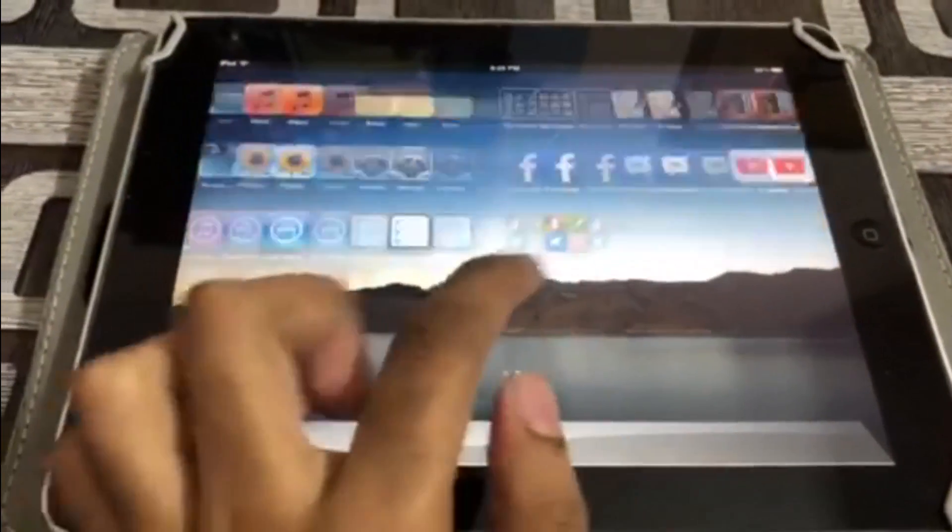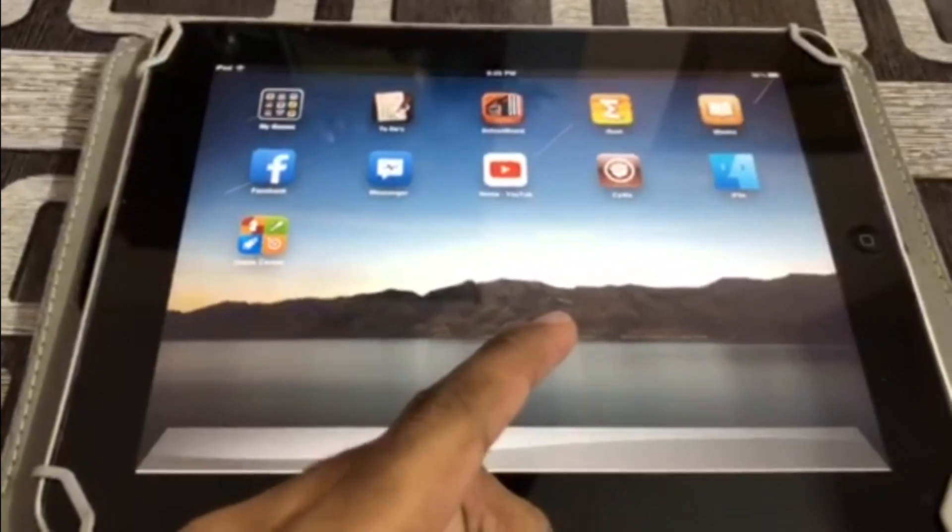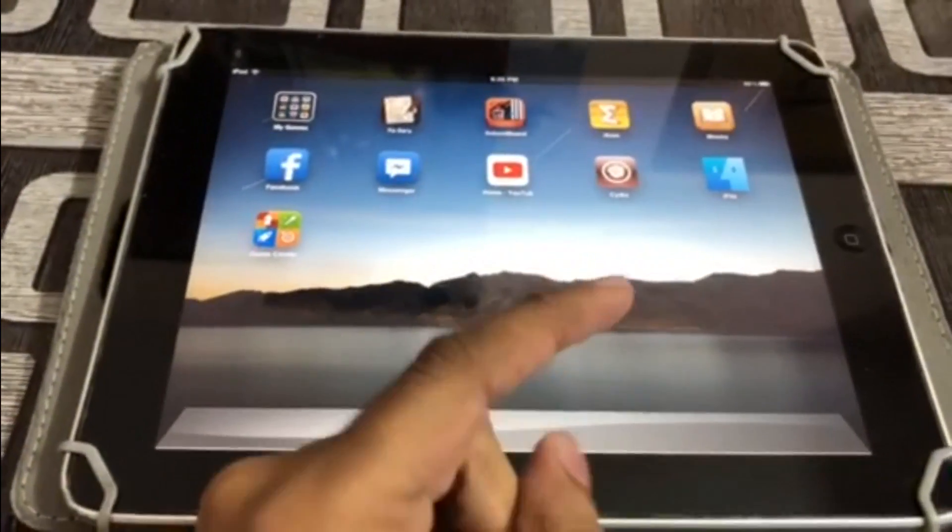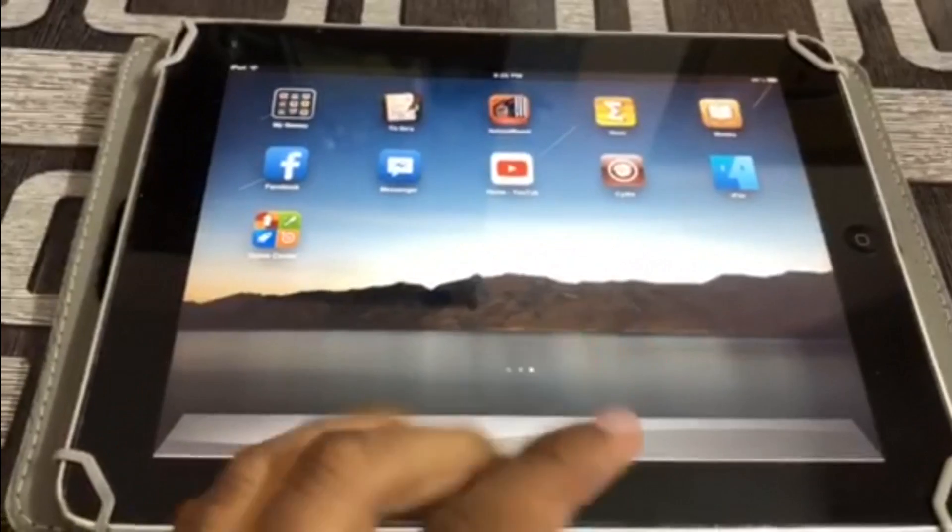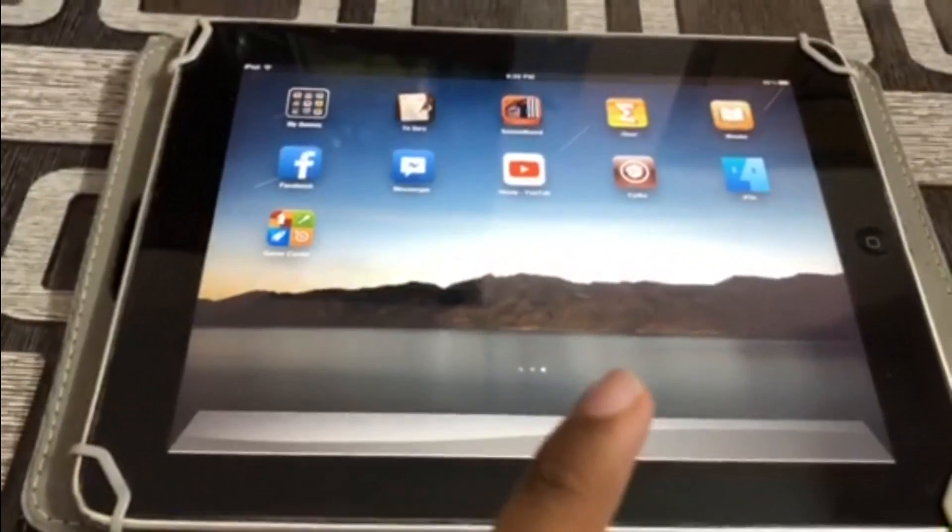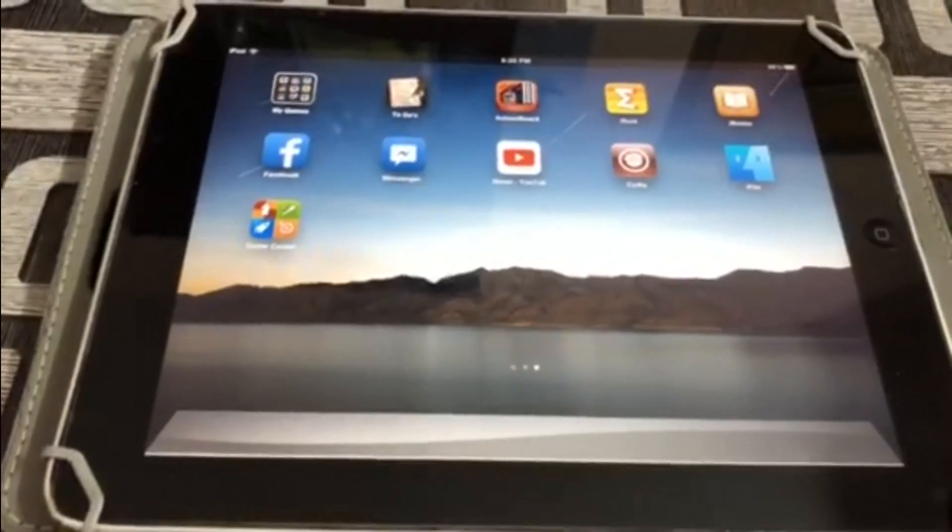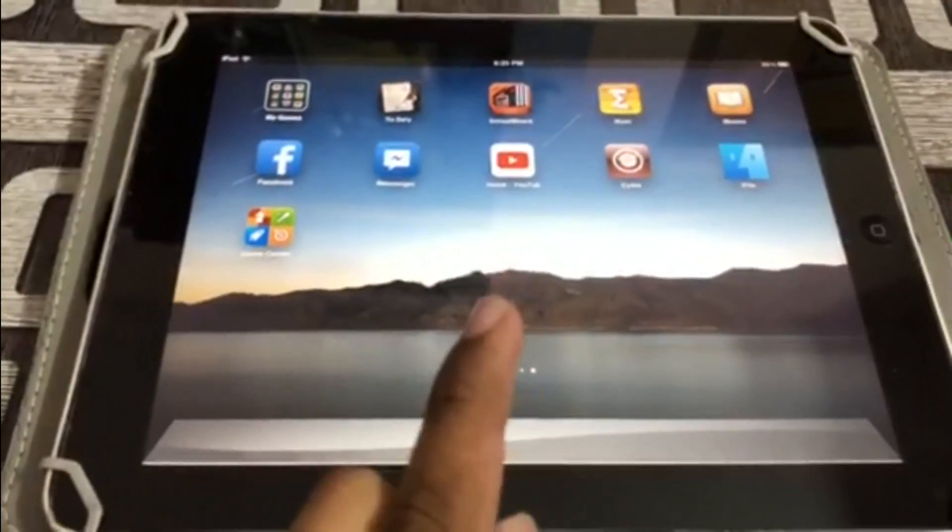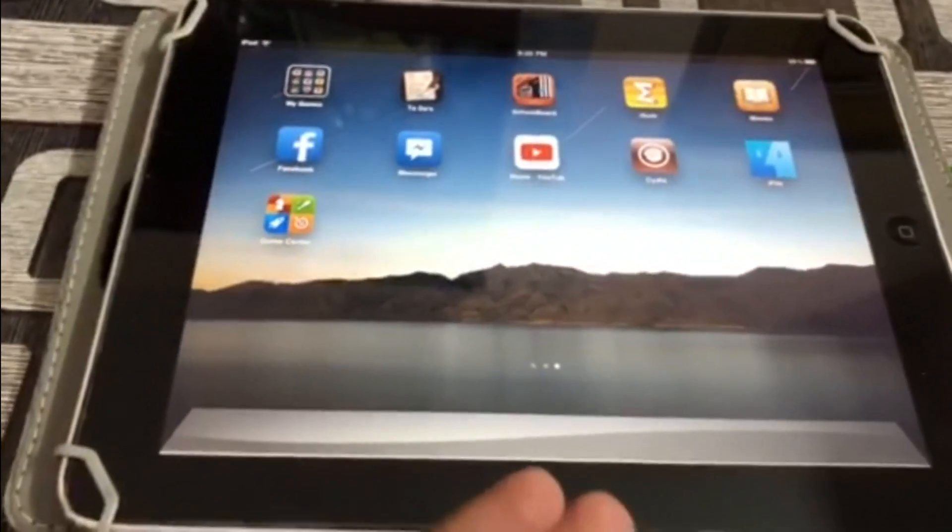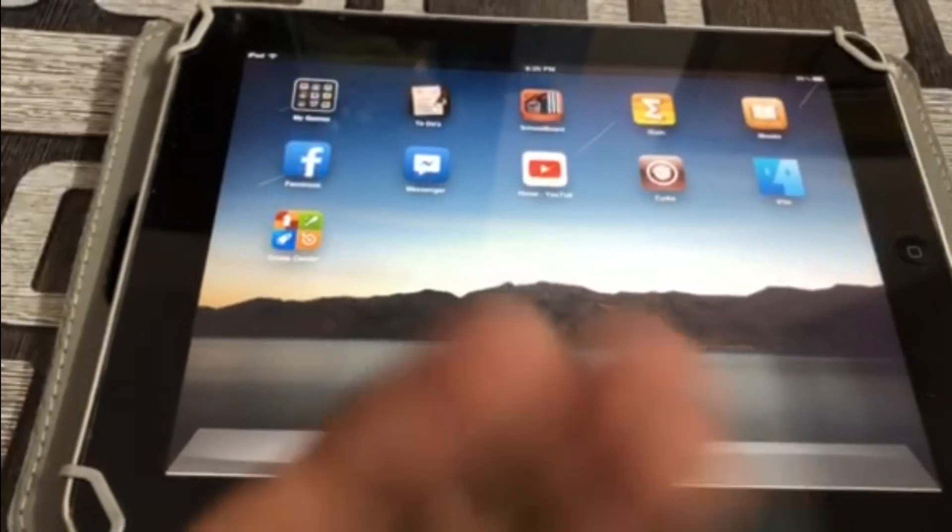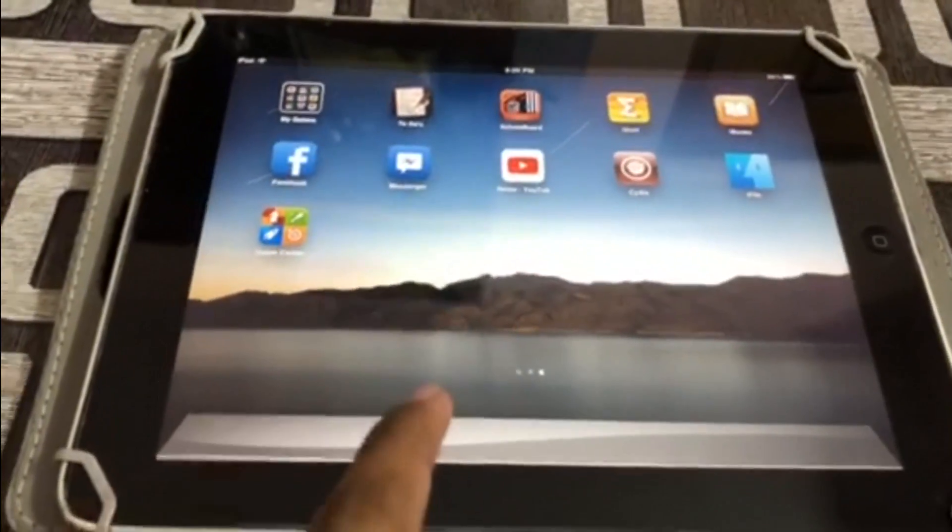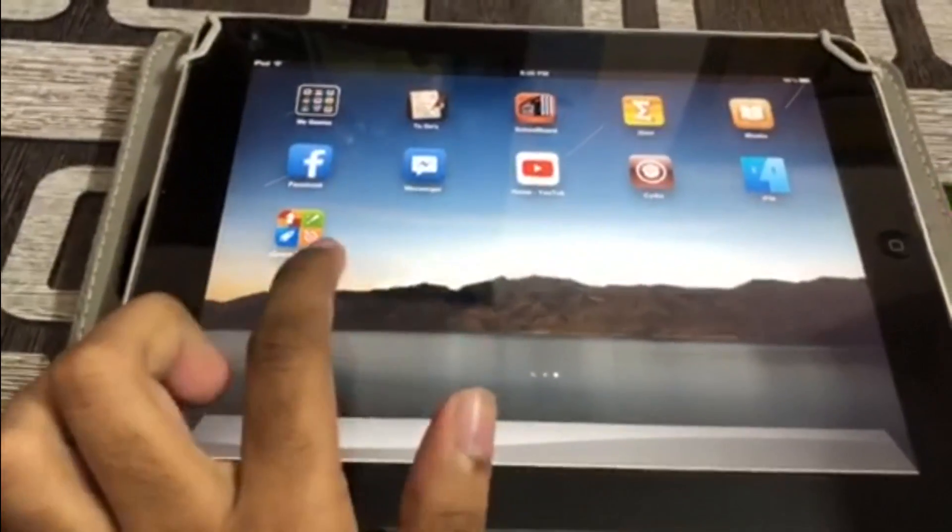If you hear some background noises, I'm sorry, just bear with it. So yeah, let's start the tutorial on how to install the games on the iOS device, the older versions.